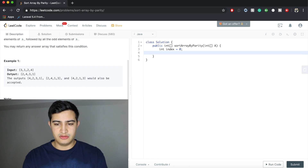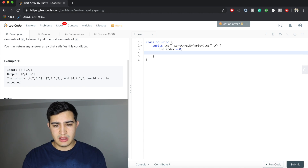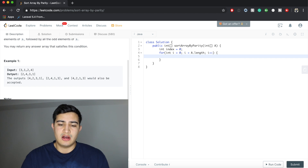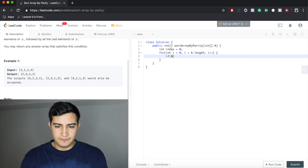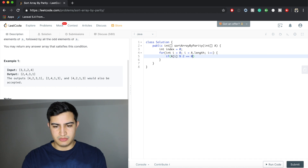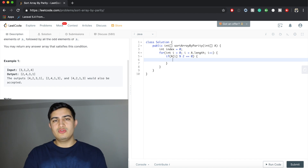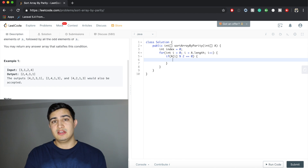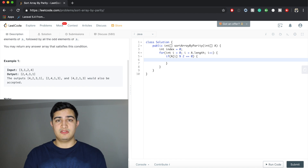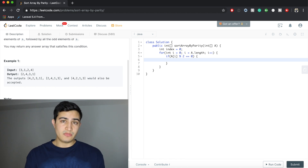Now all we need is a loop going through all elements in A: for (int i = 0; i < A.length; i++). Inside, we check if the current element is even: if (A[i] % 2 == 0). That's basically asking does two go into this element evenly — if yes we get zero, meaning it's even; if not, we get a remainder of one, meaning it's odd.